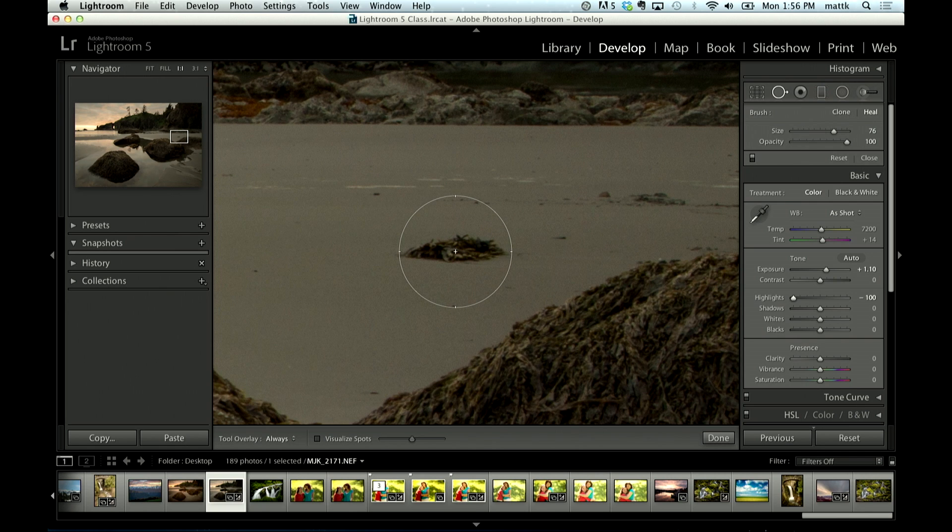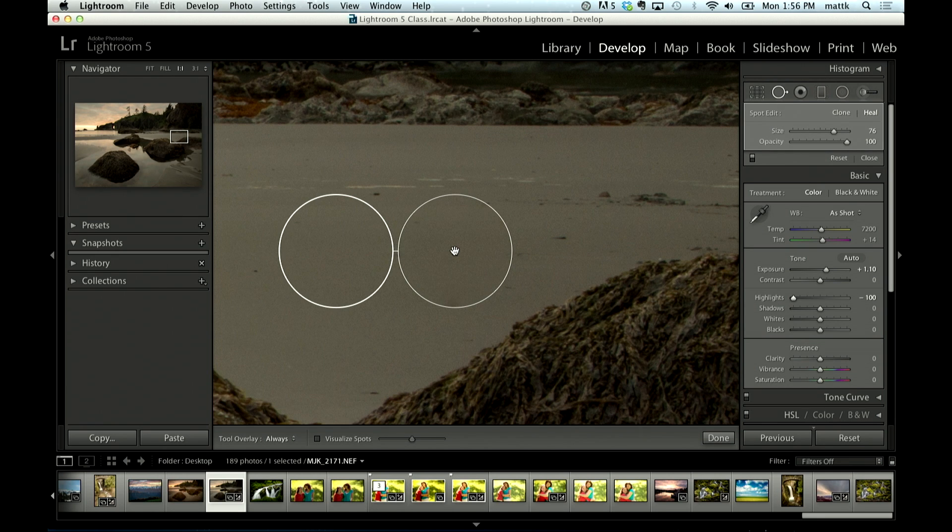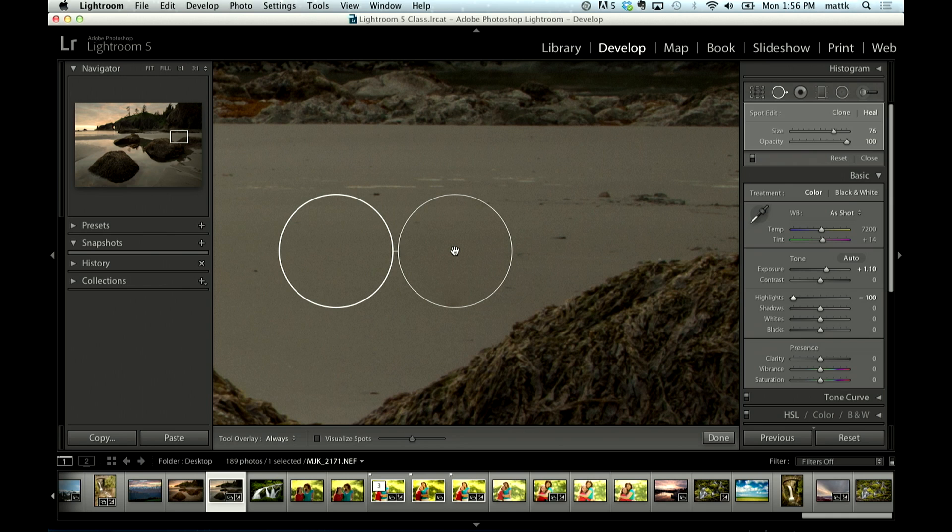And what you could do is just click on it, and Lightroom would go in there and remove it. So again, it works great on spots. But in Lightroom 5,